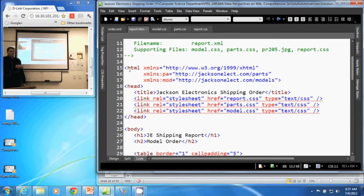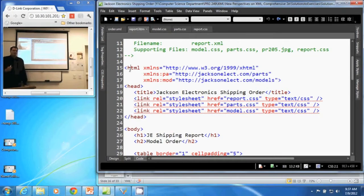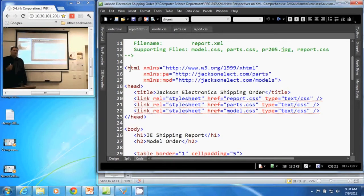This document here is an XHTML document. As our default namespace, we want XHTML. We also combine in this document the model and the parts namespaces.